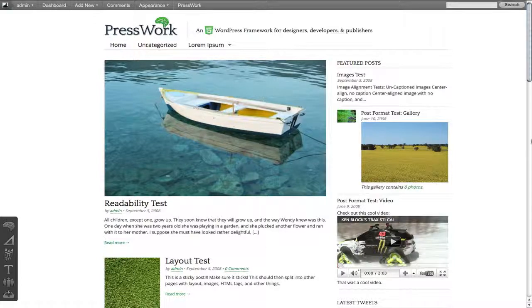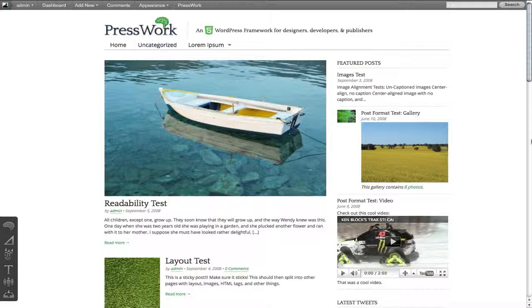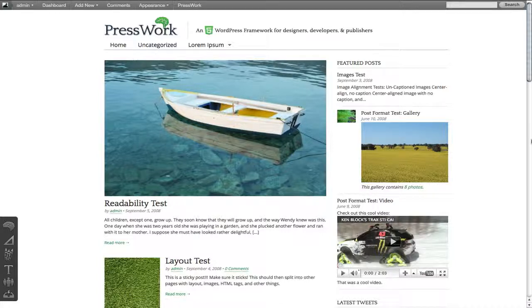Without a doubt, the coolest feature in PressWork is our front-end editor, also known as the PressWork Toolbox. The PressWork Toolbox was designed to give designers, developers, and publishers a quick and easy way to customize their site in a live preview environment. It's very cool, and I'm going to walk you through it now and show you how the various different panels work and take advantage of all of the really great things that WordPress already has to offer.